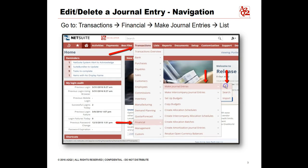The first step to editing or deleting a journal entry is to navigate to the appropriate page by clicking on the Transactions tab, highlight Financial, highlight Make Journal Entries, and then click List.